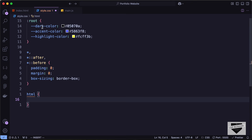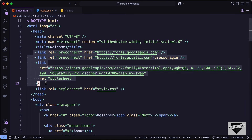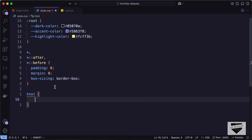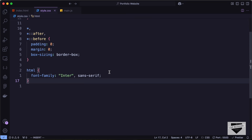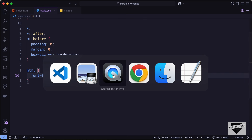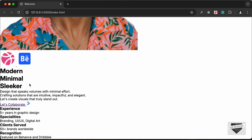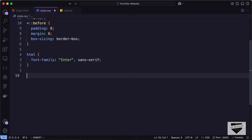If you go to the HTML file we can see that we have already added the links for the fonts. Let's type font-family and set it to Enter — this will be the default font of our website. If you go to our browser, all the font has changed to Enter. Now let's target all the paragraphs with the p selector.